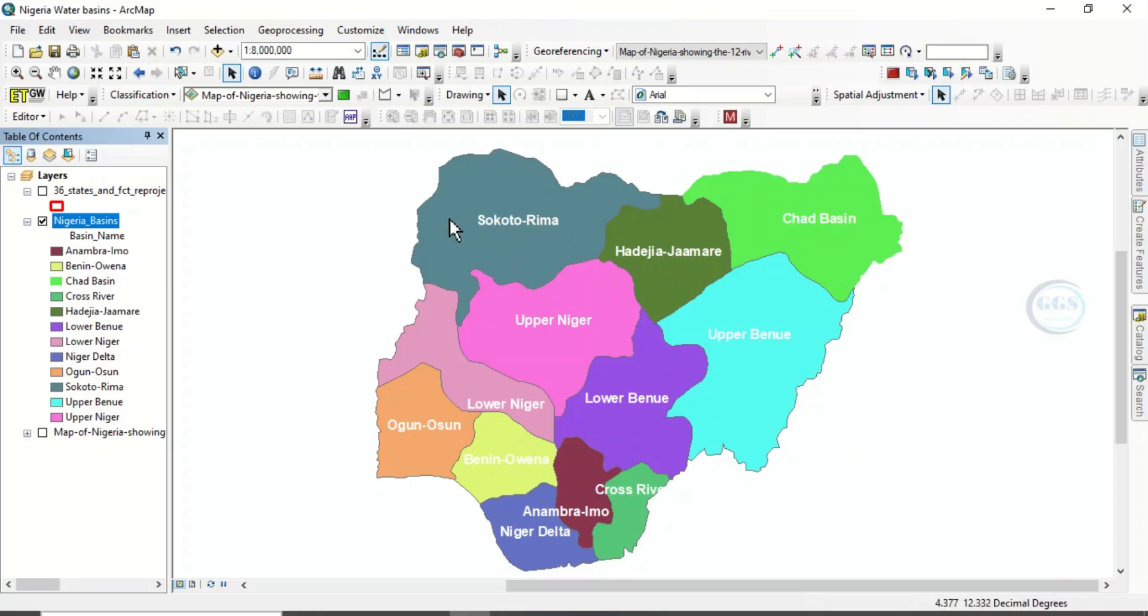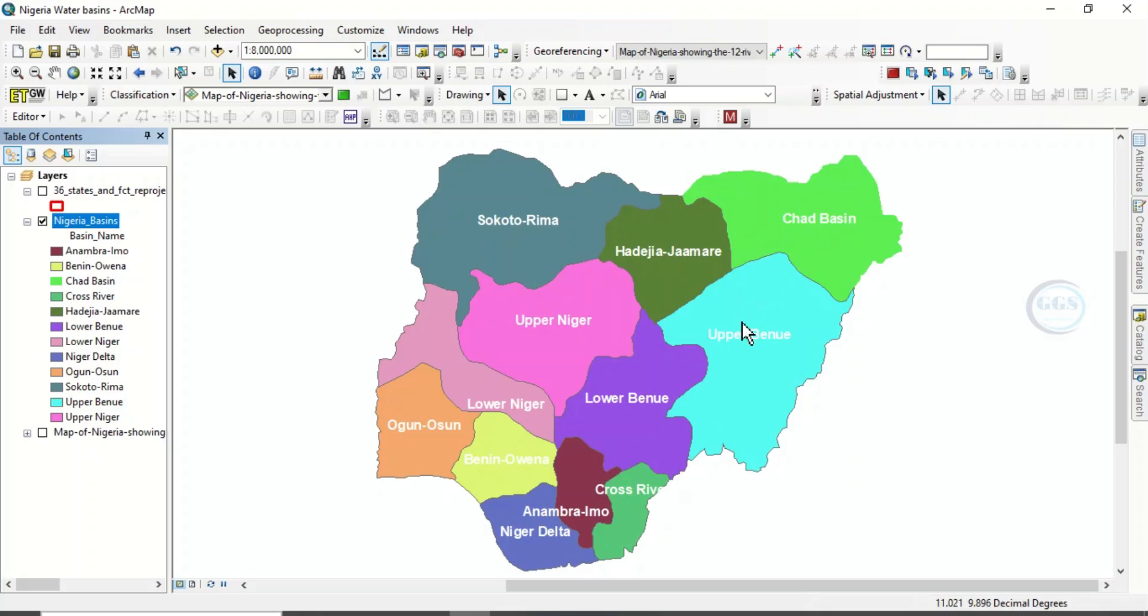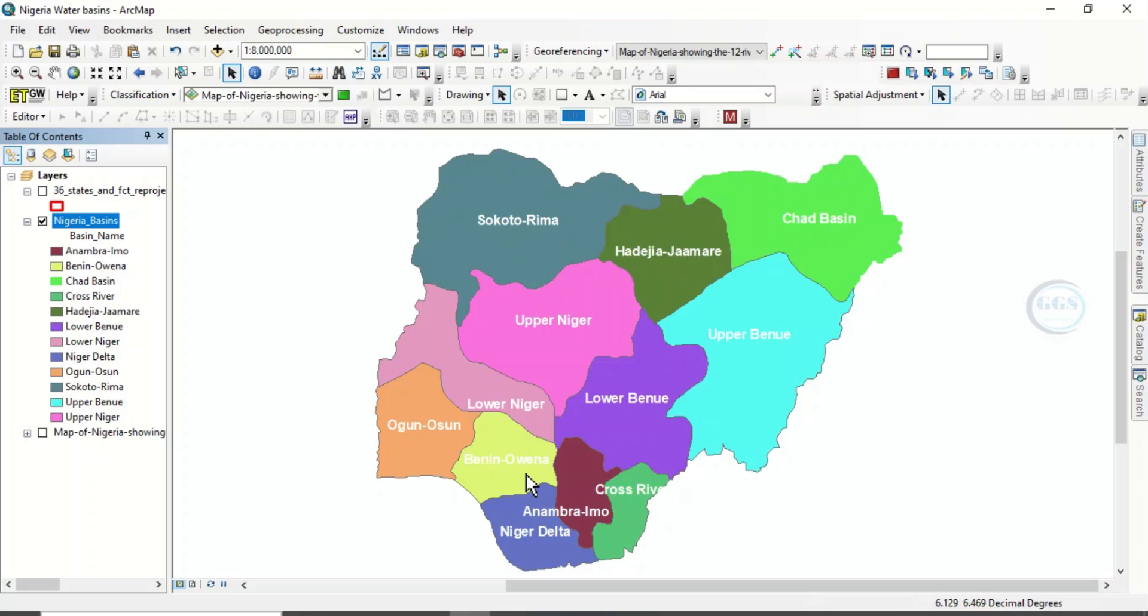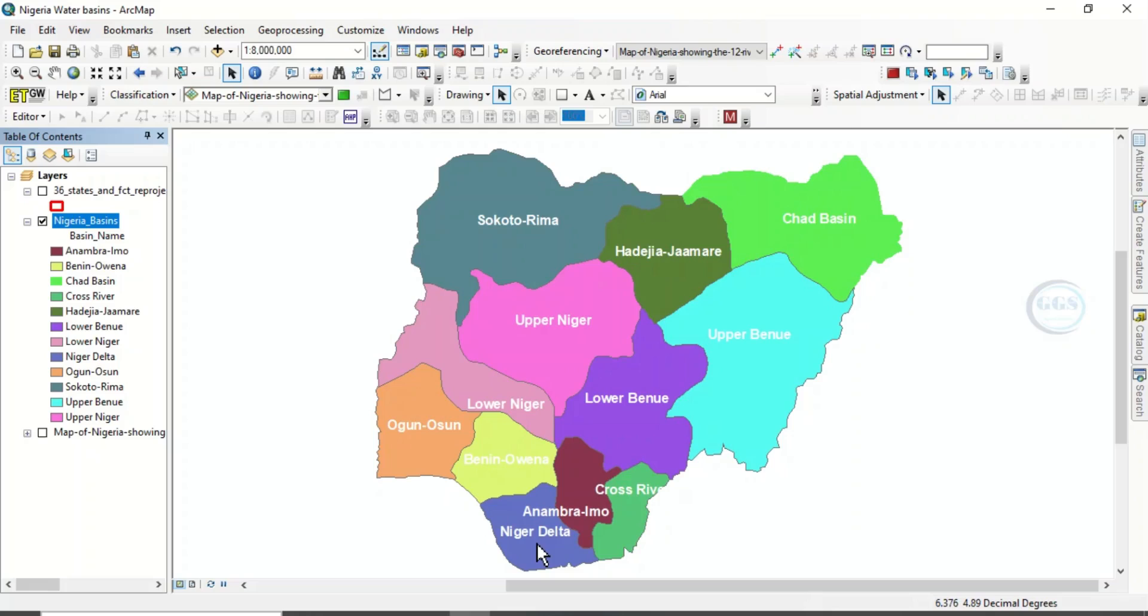Starting from the north-western part of Nigeria, we have the Sokoto-Rima Basin, we have Hadija-Jamari Basin, we have Chad Basin, we have Upper Benue Basin, we have Lower Benue Basin, we have the Upper Niger Basin, the Lower Niger Basin, we have Ogun Ocean Basin, we have Benin Owena Basin, we have Anambra Imo Basin, and we have Cross River Basin. And lastly, in the southern part of Nigeria, we have Niger Delta Basin.